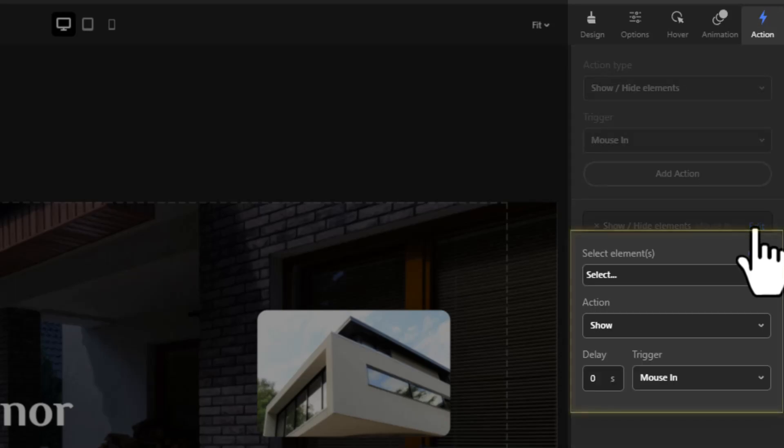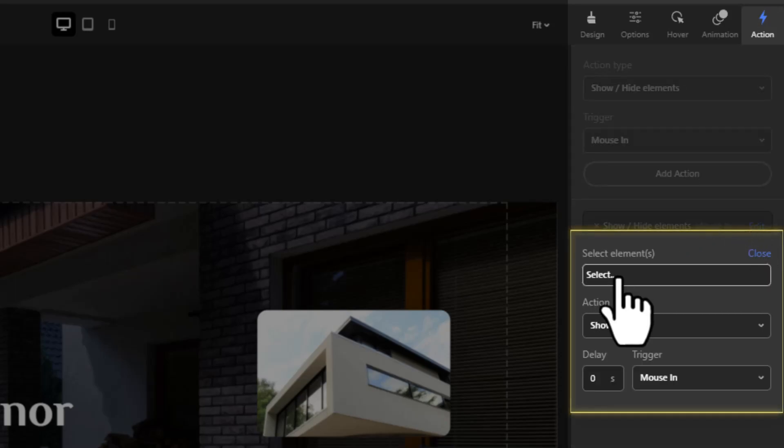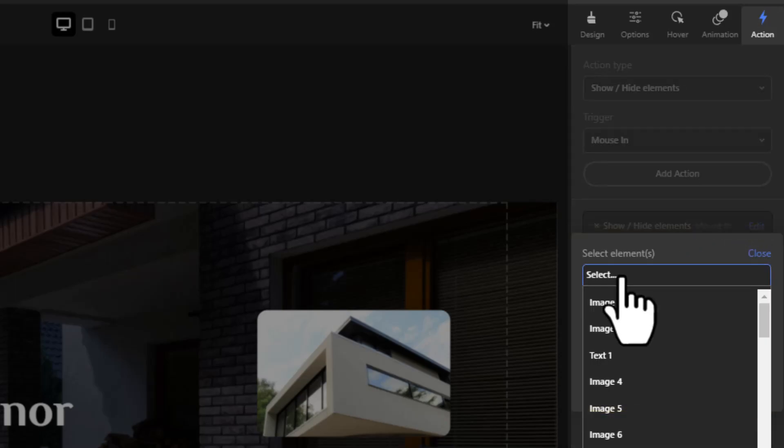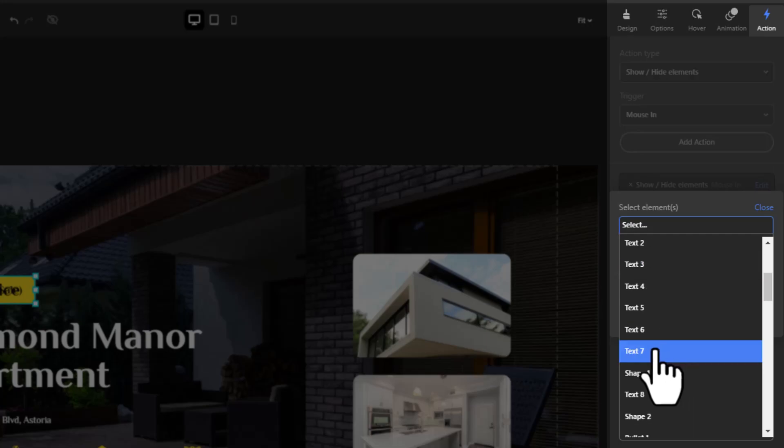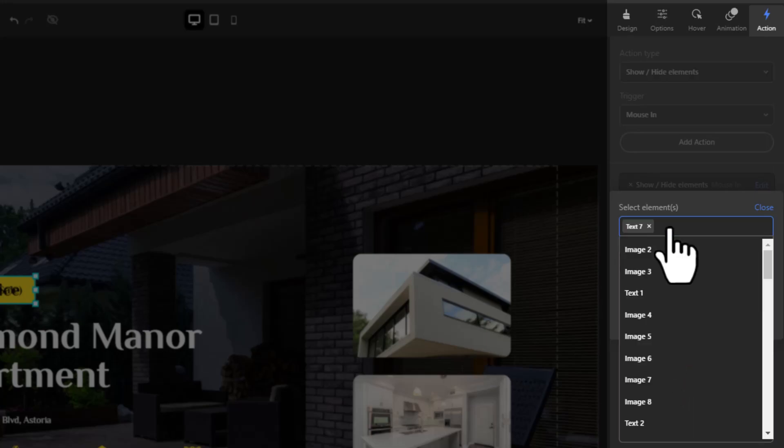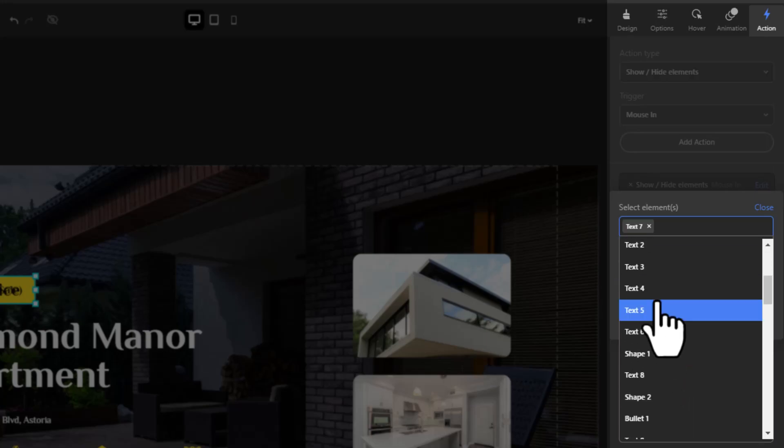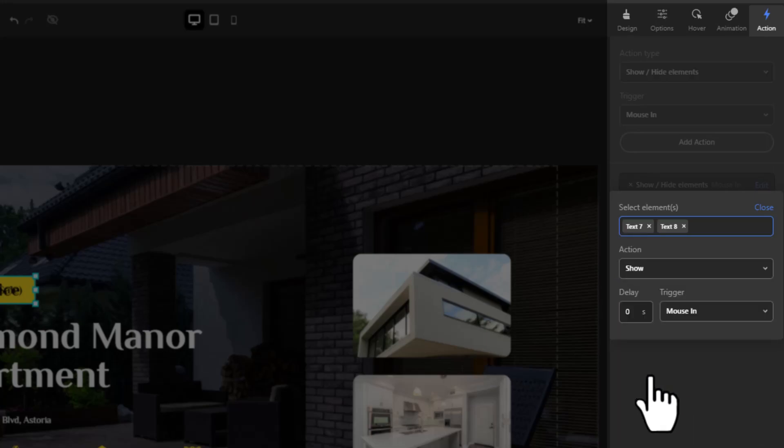Click on edit for the action to select the elements you want to show with the mouse in, and set the delay for one second.